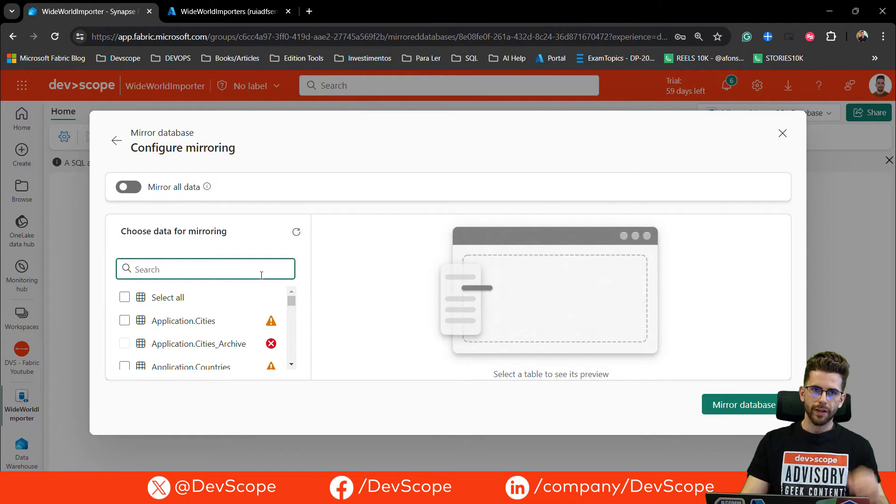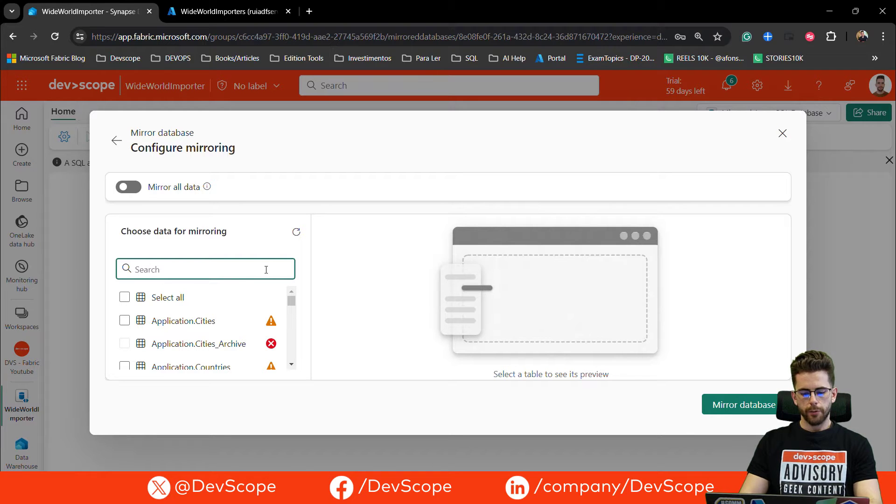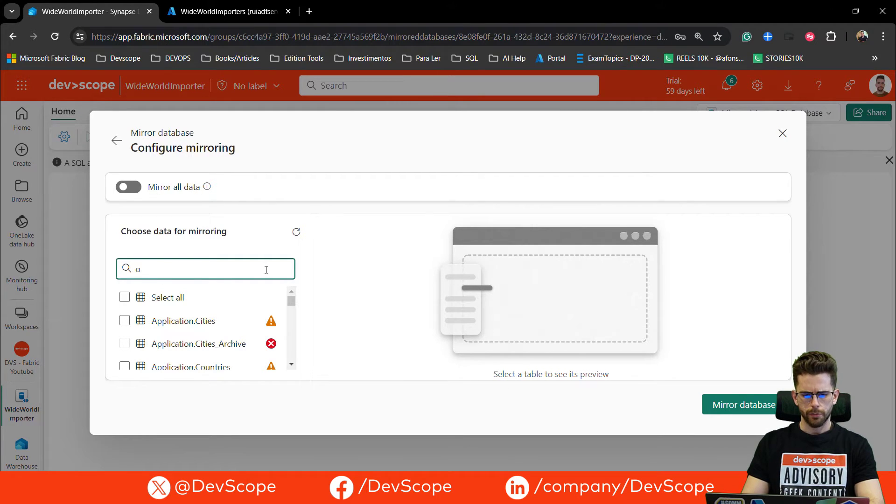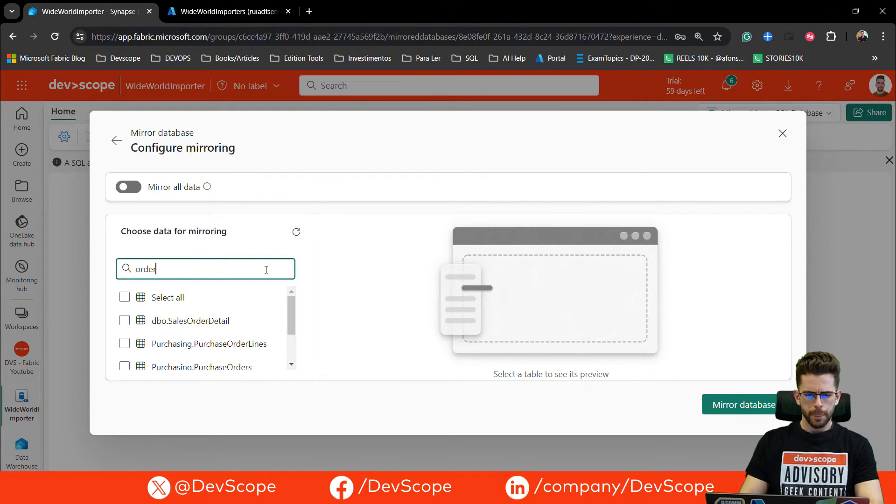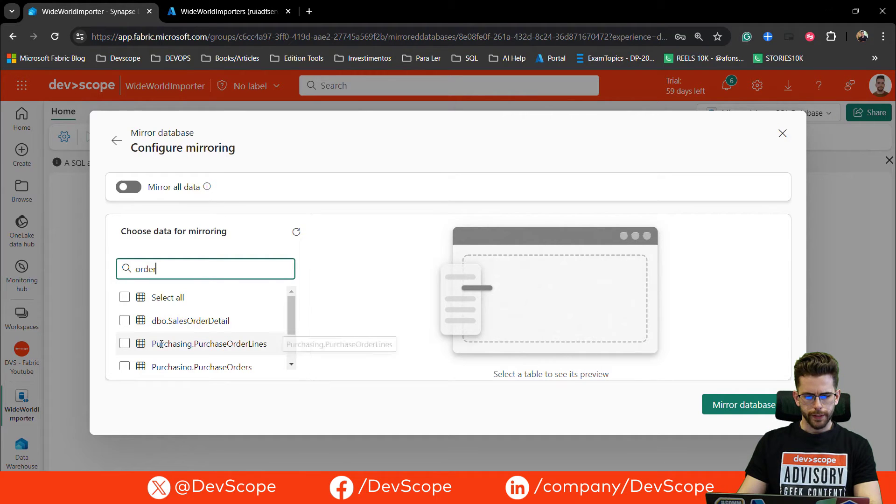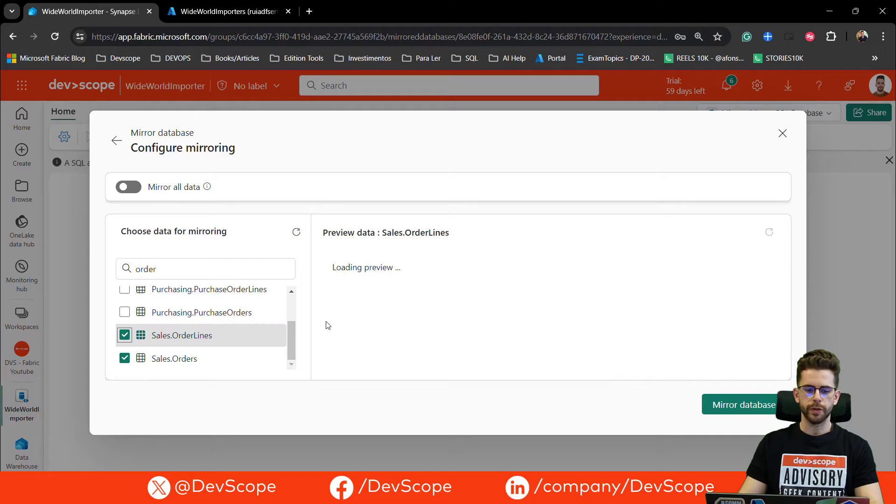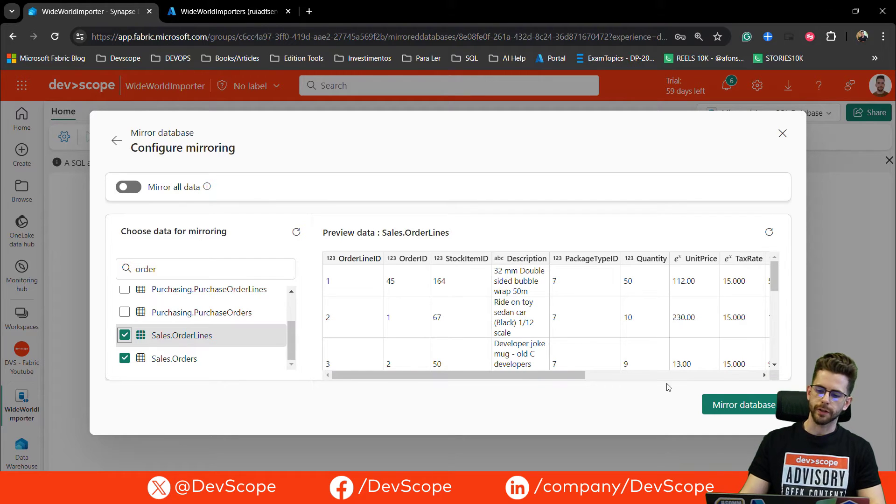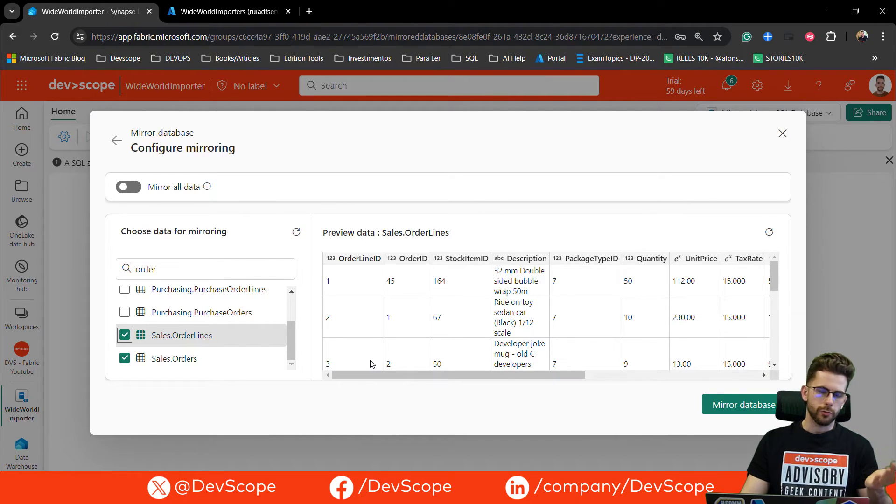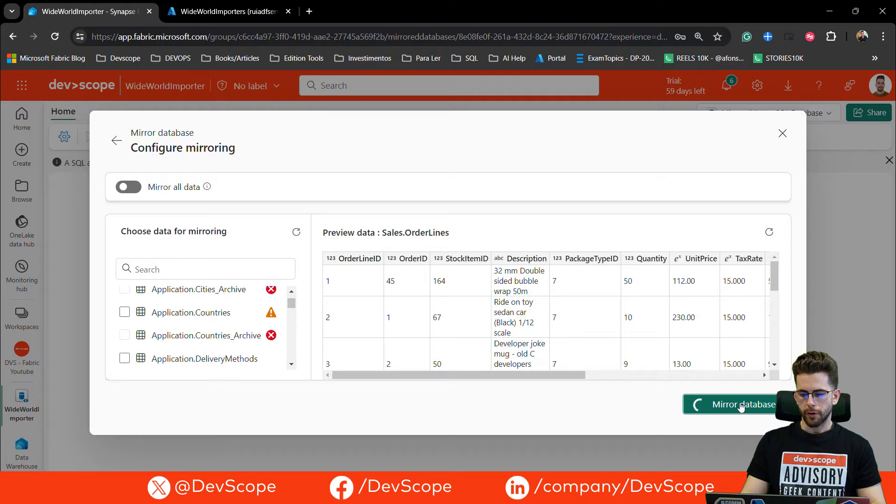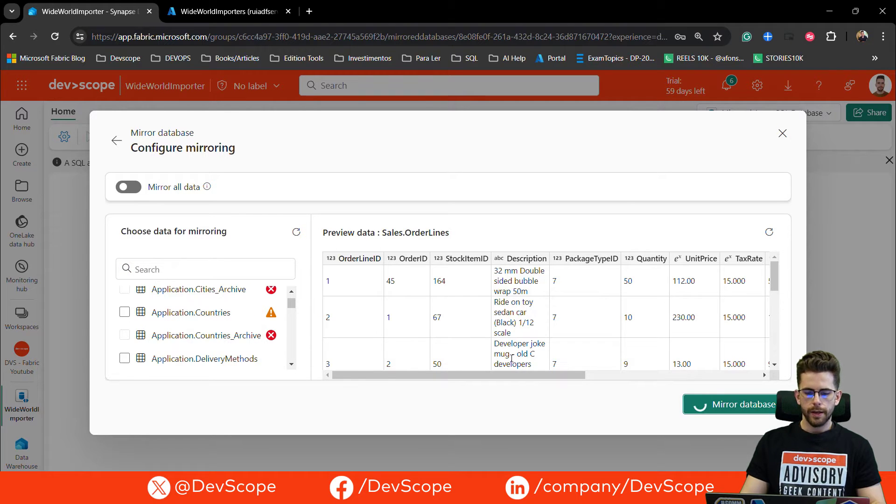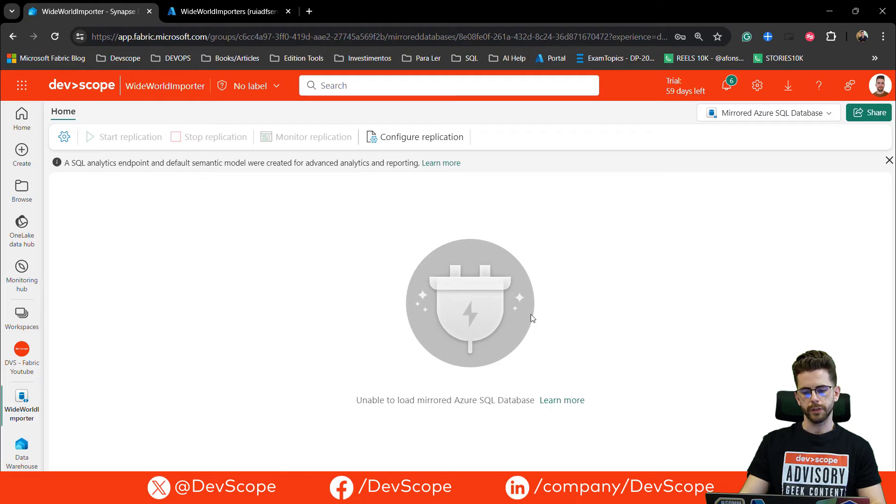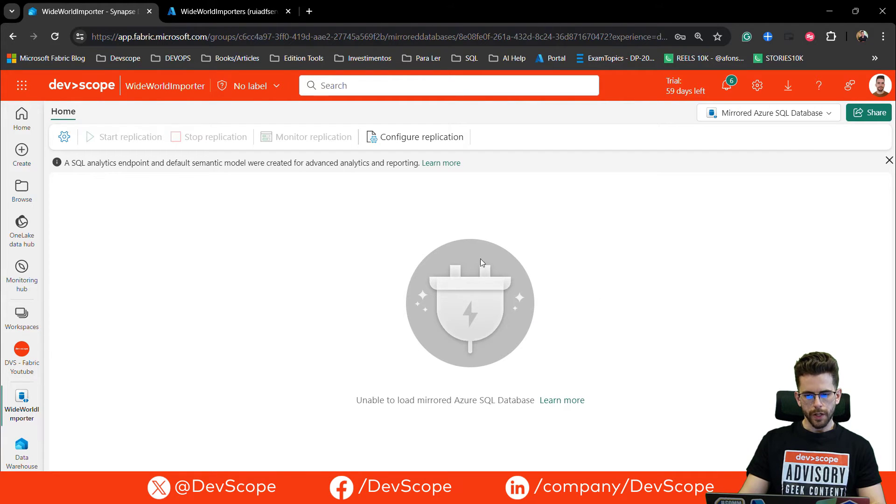What I'm going to do, I'm going to select, for this example, I will select two tables. I will get to my orders and I will select my orders table and my order lines. That will be enough to show you this. After I select the tables that I want to mirror, I just need to click on mirror database and the mirror process will start. As you will see in a moment.